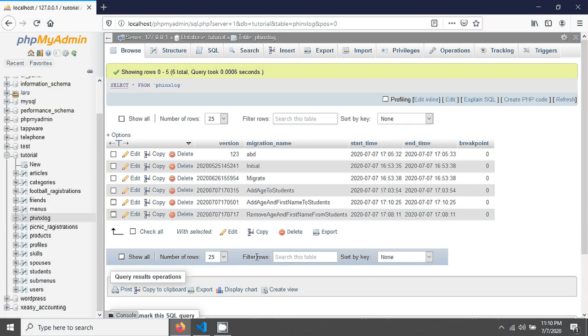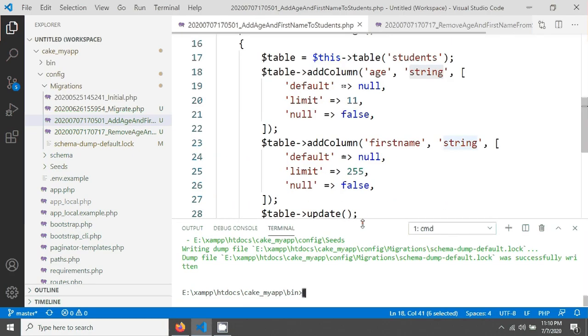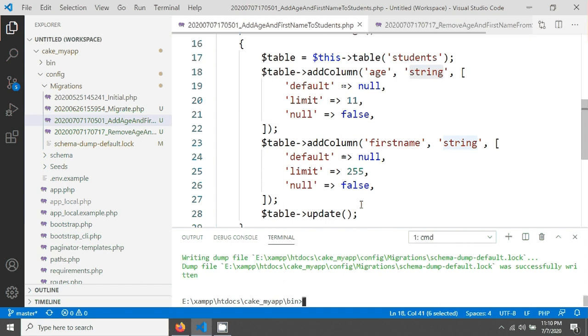This is the procedure for how you can add a new column and also remove a column from your database table using a migration file. Thank you for watching this tutorial. Welcome for the next one.